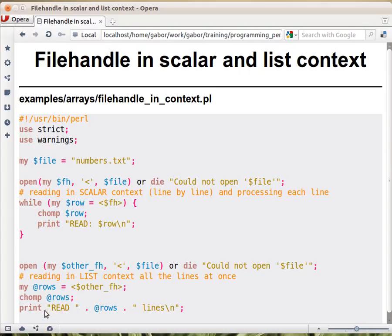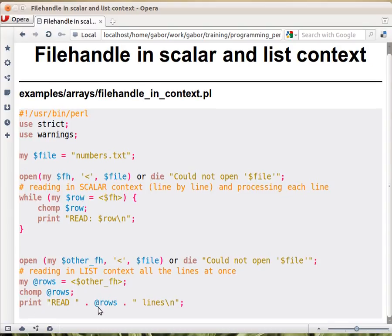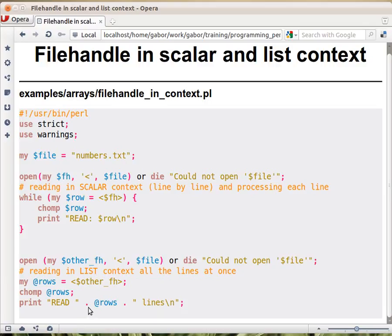If you then print out this code, if you call this code, this will print out the number of rows. Why not the content of the rows? Because you will see a dot here. A dot is a concatenation, so it needs two strings on both sides.